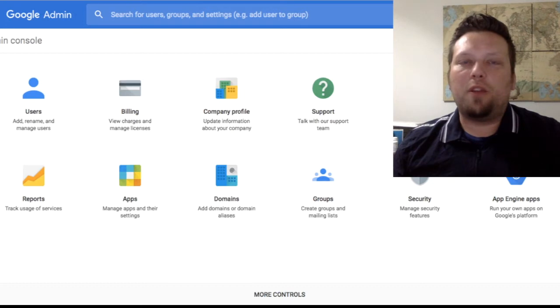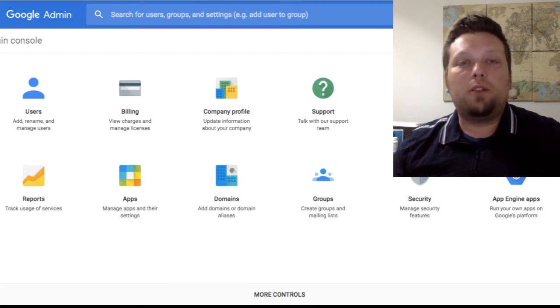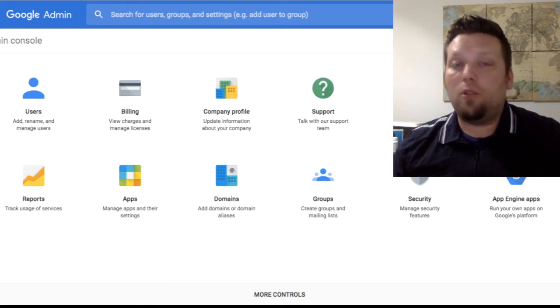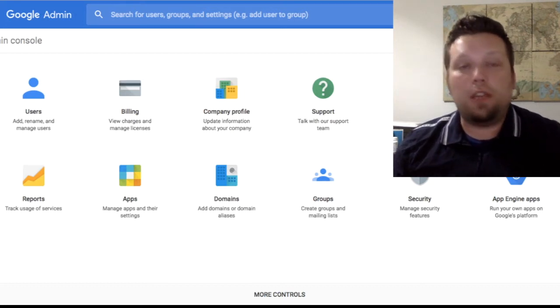Hi, this is Paul with Hy-Vee Solutions. Today we're going to talk about how to create organizations in the admin panel.